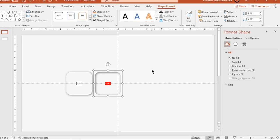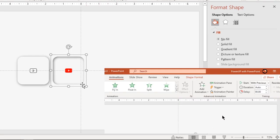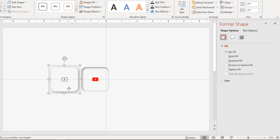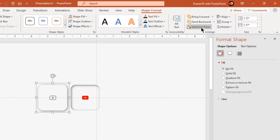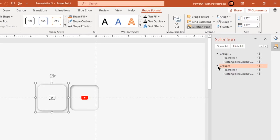Since we will make use of triggers in this animation, it's good to rename these groups for easy identification. So let's go to the Selection Pane and rename these groups as 'pressed' and 'unpressed'.